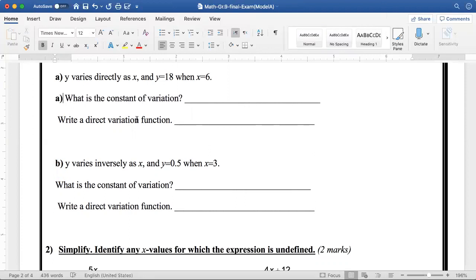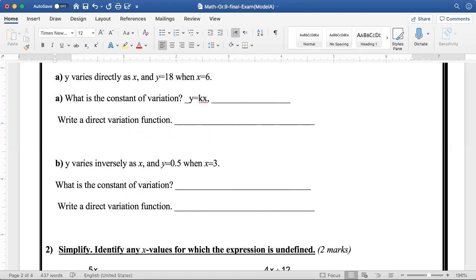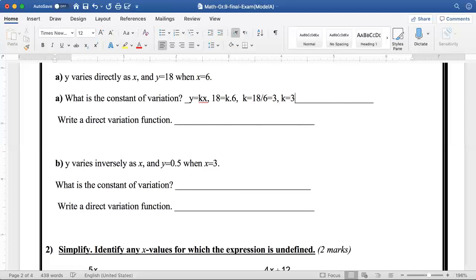What is the constant of variation? I want to know k. It is written here that y varies directly as x, so I want to write y is equal to kx. Y is equal to 18 and x is equal to 6, so I'm going to write 18 equals k times 6. If I divide both sides by 6, k is equal to 18 over 6, so k is equal to 3.